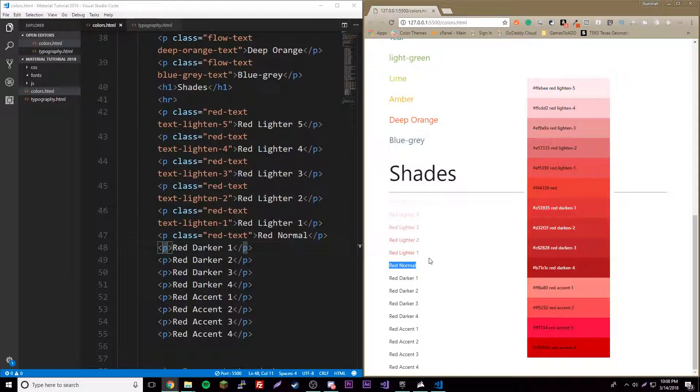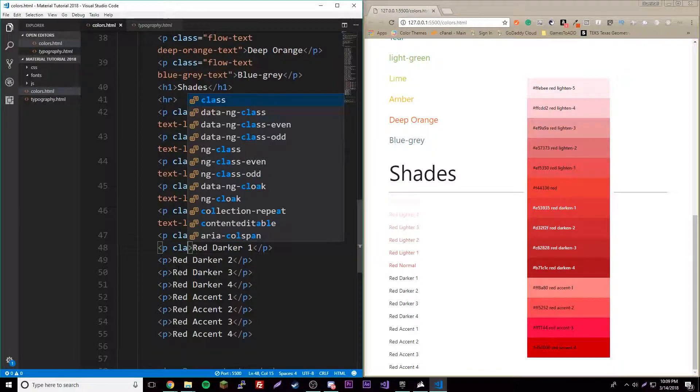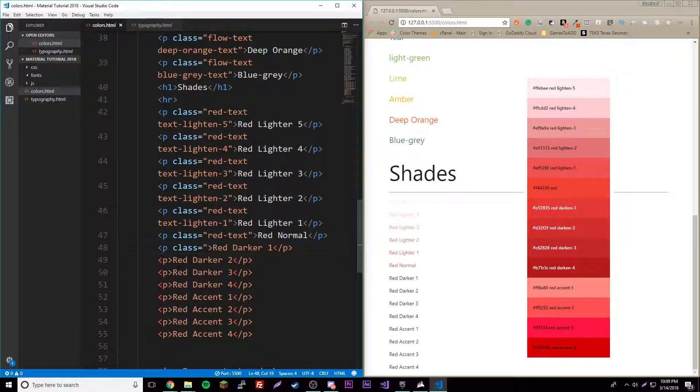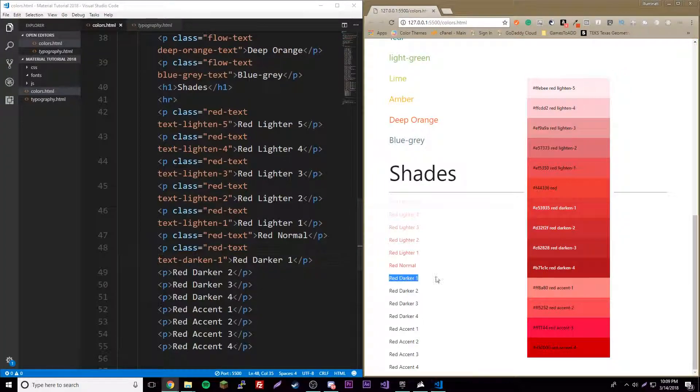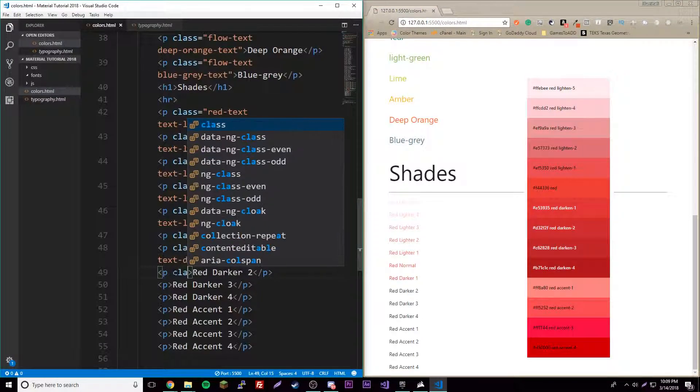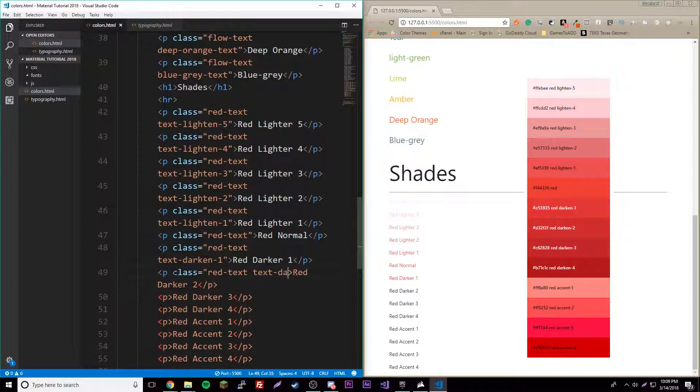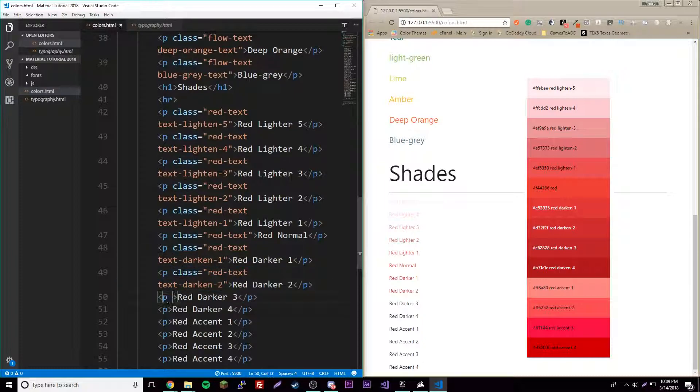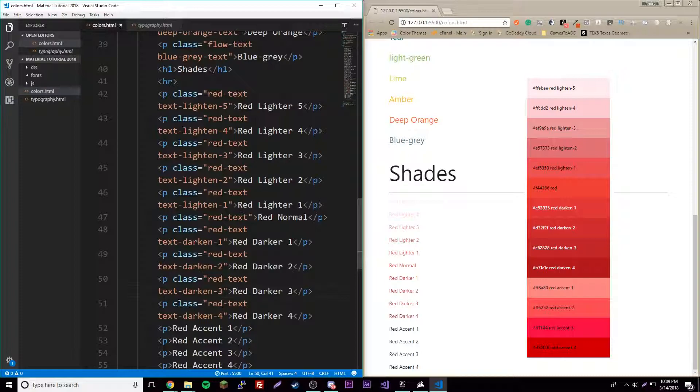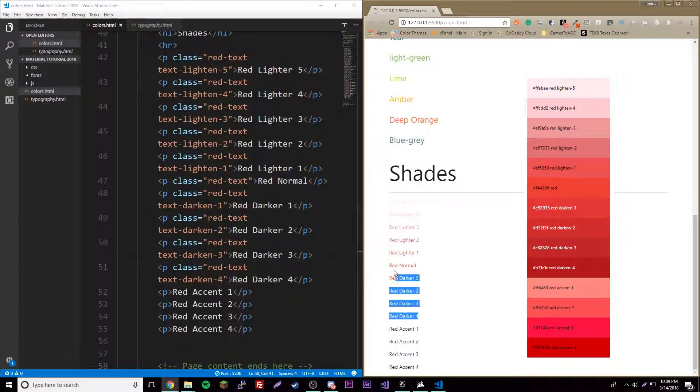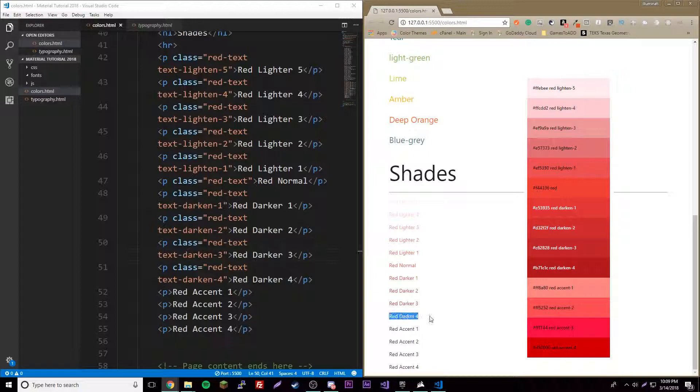For darker, class red-dash-text and then text-dash-darken-one. Here it is, and let's keep going. We'll just copy the rest of these to be honest. Three and four.